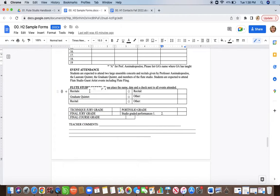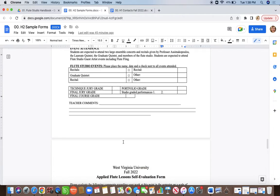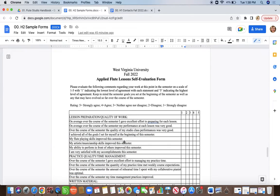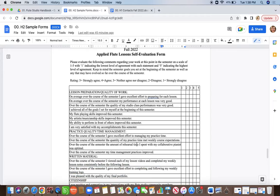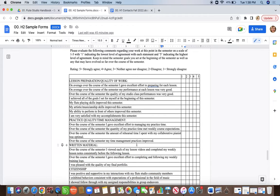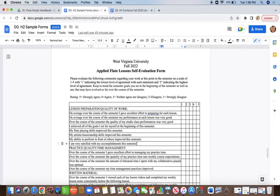You'll also fill out whether you attended any recitals, the graduate quintet recital, and other events throughout the semester. The self-evaluation form gets filled out at the very end of the semester, and I will provide copies for you in studio class so you don't have to worry about it too much.